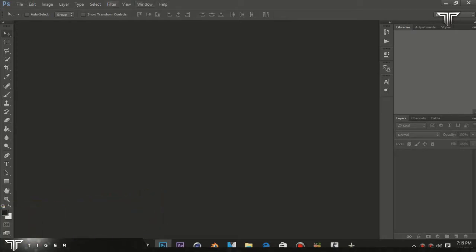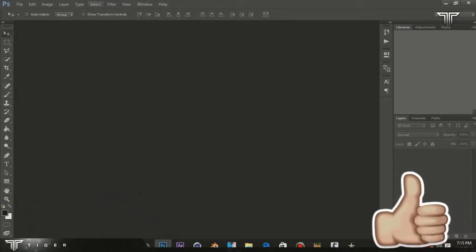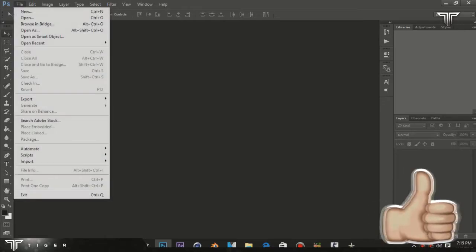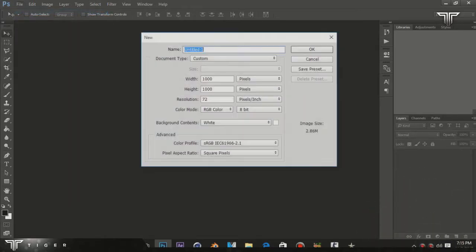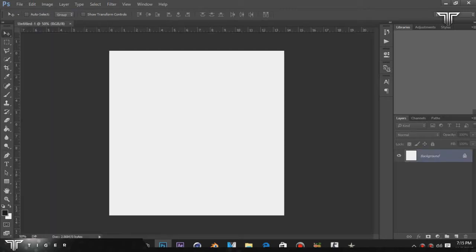Let's get started. First thing, go File, New and make it one thousand by one thousand and create a new document.